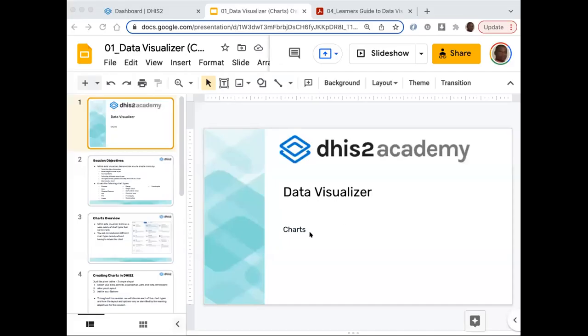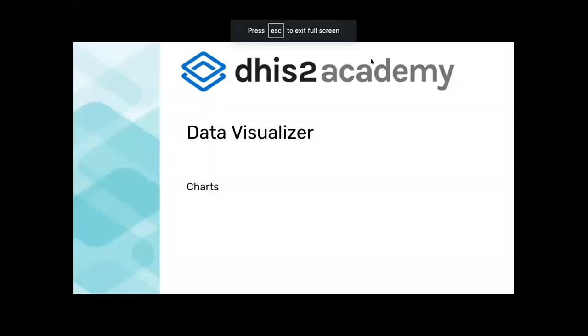Today we are going to look at visualization of data — this is a continuation of where Khadija left off yesterday. Particularly for today, we're going to be looking at the visualization component of charts.